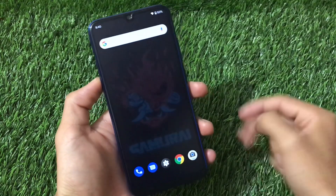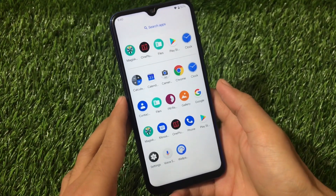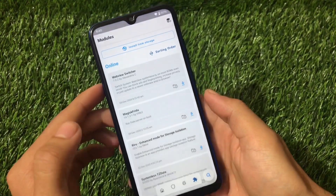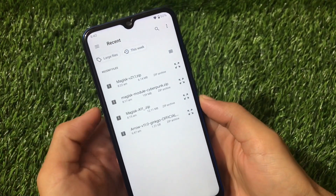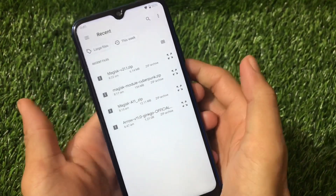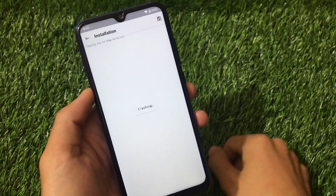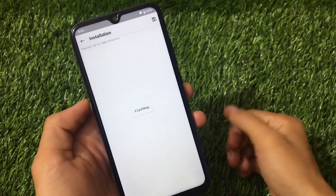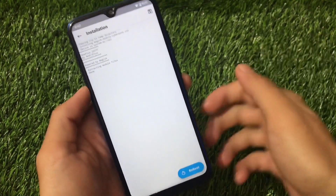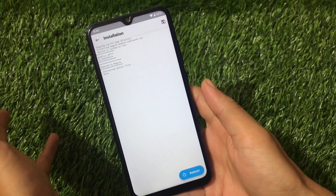Now the second thing is the Magisk module. It's quite easy to apply Magisk modules on a device. Just open Magisk, click 'Install from storage,' and you will see the file called 'magisk_module_cyberpunk.zip' — this is around 160 MB. Click on it, it will take some time to install. After installation, reboot and I'll show you what things you get in this module.